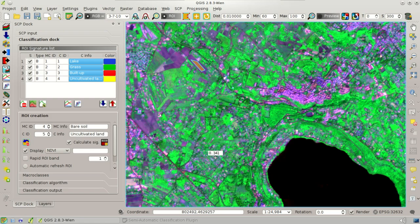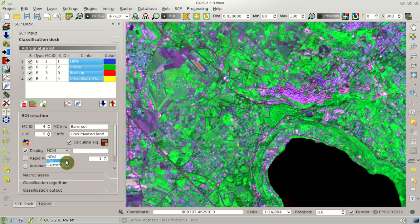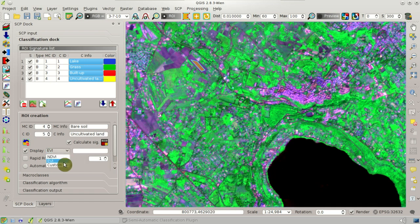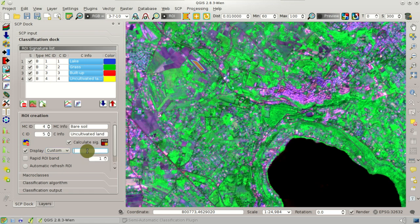We already had NDVI visualization during ROI creation. We can now also select the EVI and other spectral indices. We can also edit a custom expression to calculate any index based on the bands in the band set — for instance, band 4 divided by band 3. This is calculated on the fly.